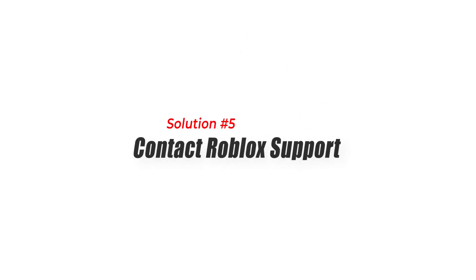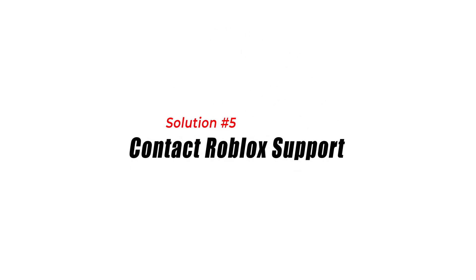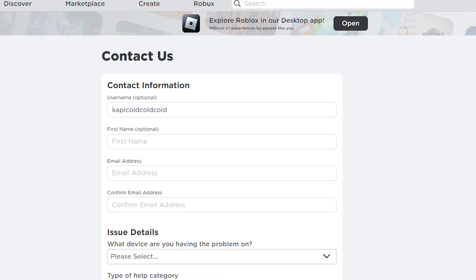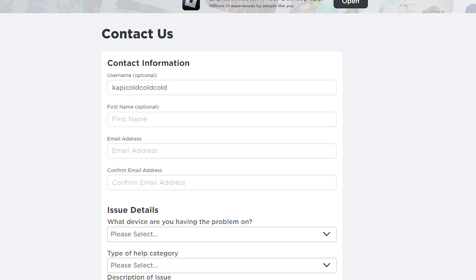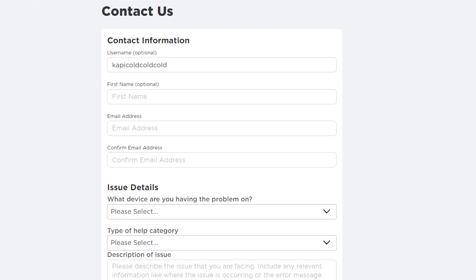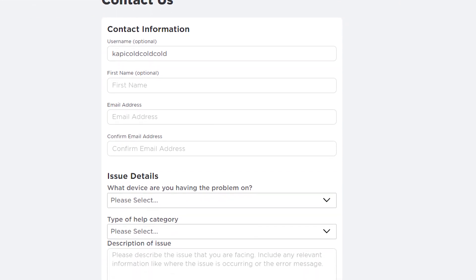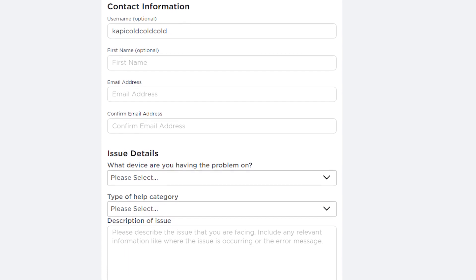Solution 5: Contact Roblox Support. If none of the earlier solutions work, you can contact Roblox support for further assistance. They will be able to guide you through the process and help you resolve the issue.